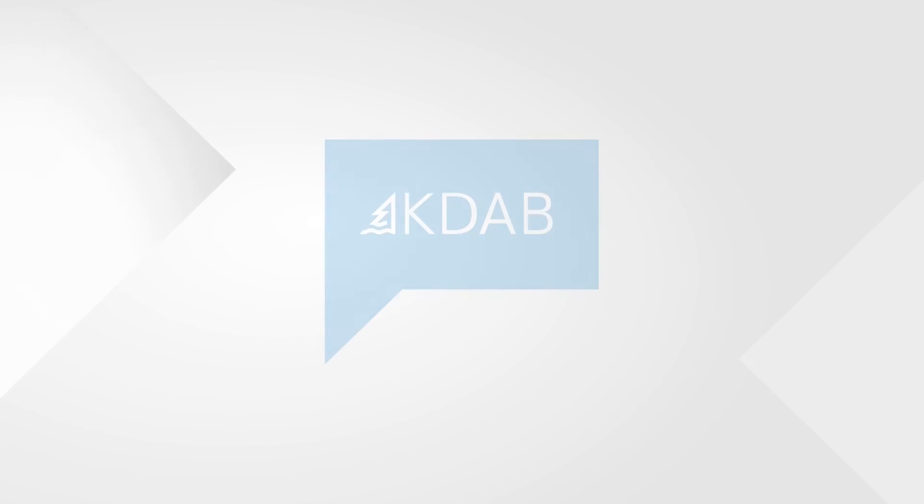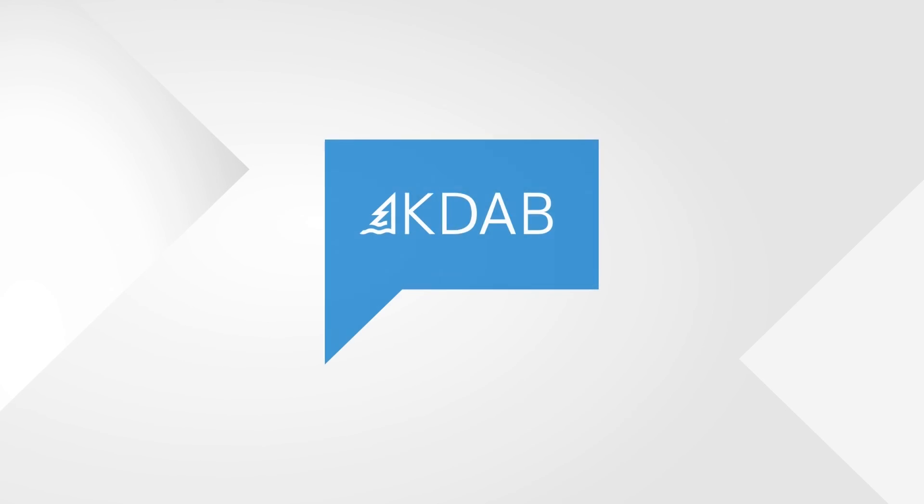In the next episode, we'll talk about how to create layouts inside of Qt Designer. So, stay tuned for that. And until then, have a great time.